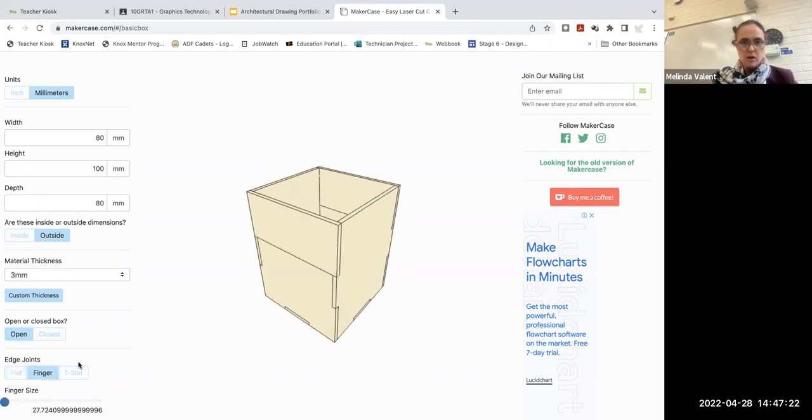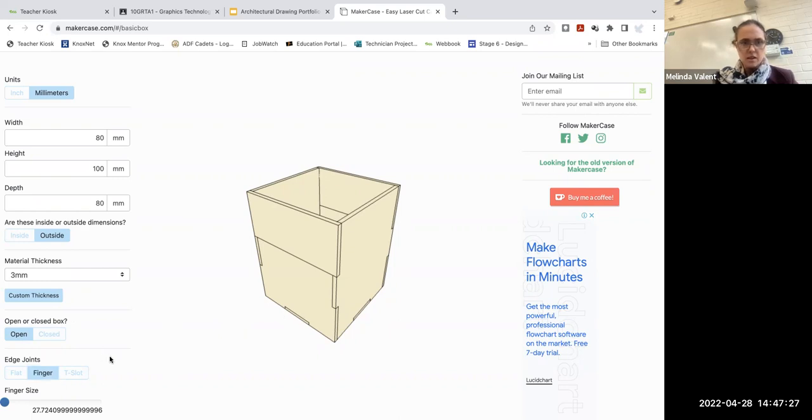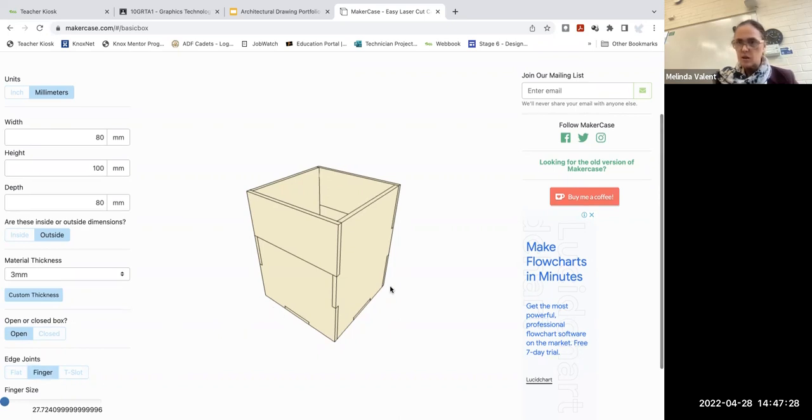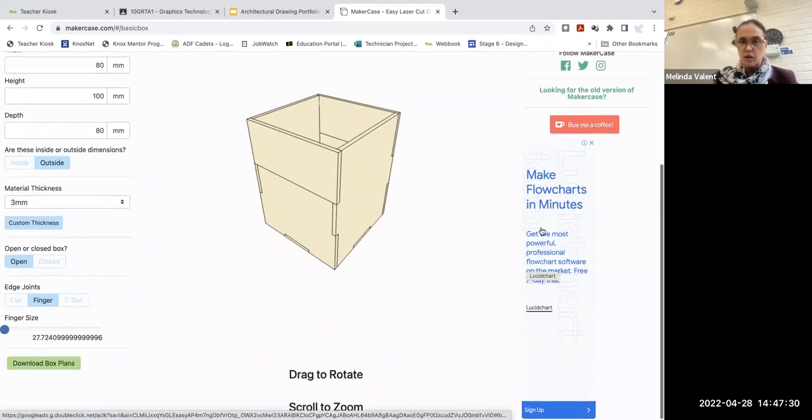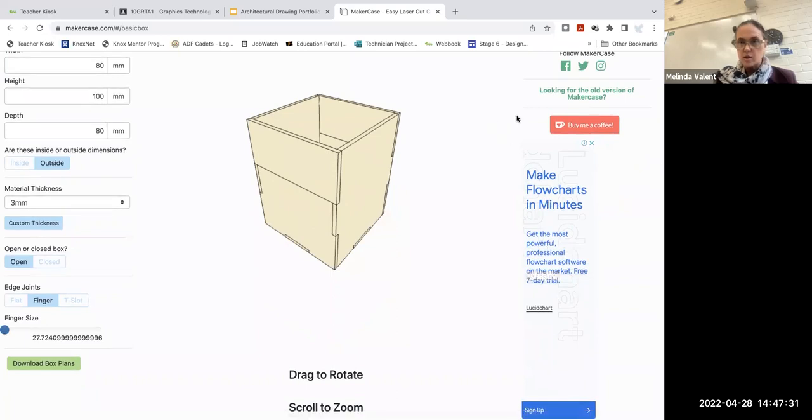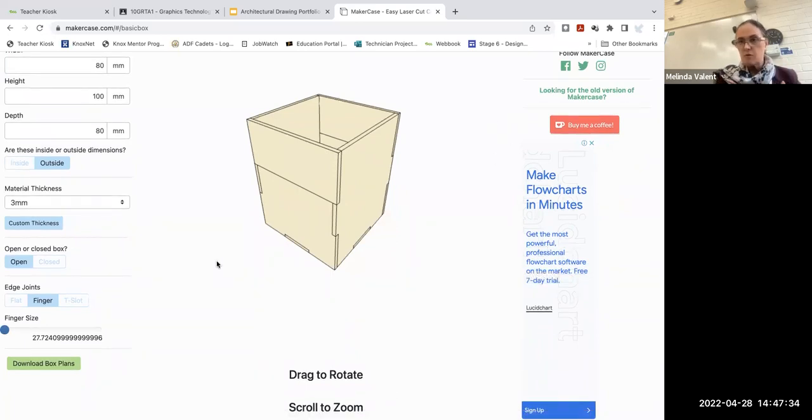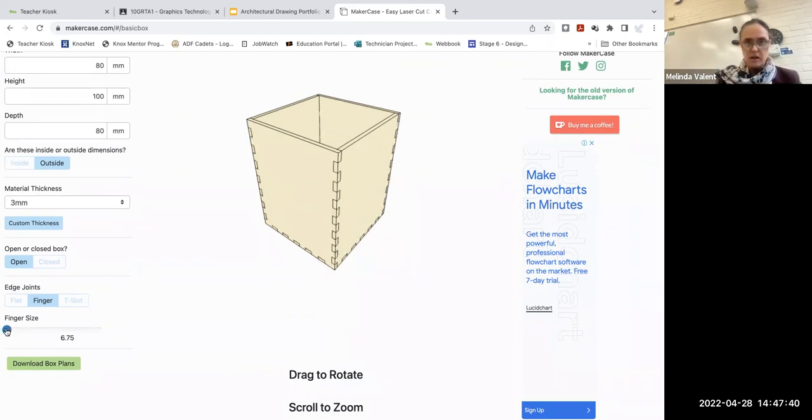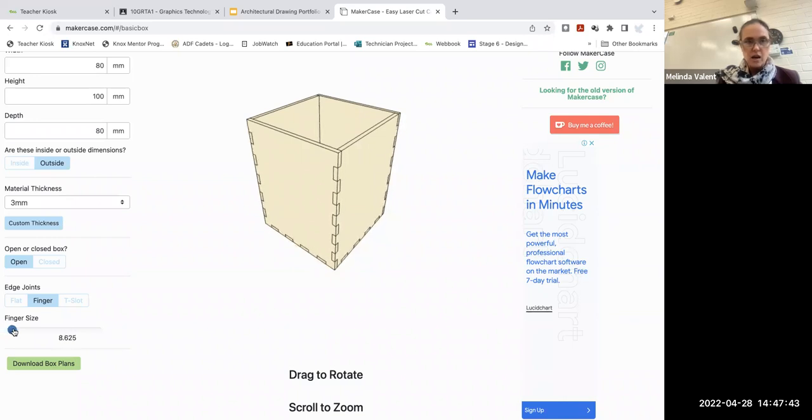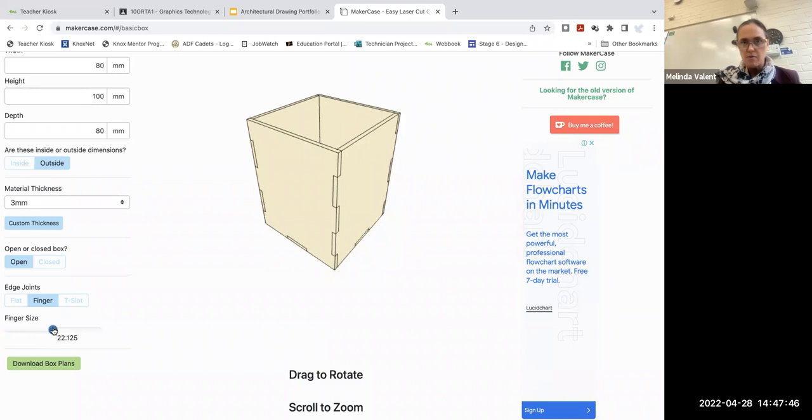We're going to use finger joints to join the corners of this. The finger joints give it a bit more strength than just a straight butt joint. The finger size automatically generates, and using this little slider, you can change how many fingers are on each side.